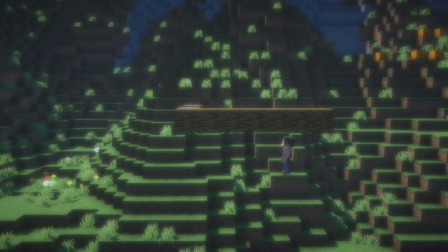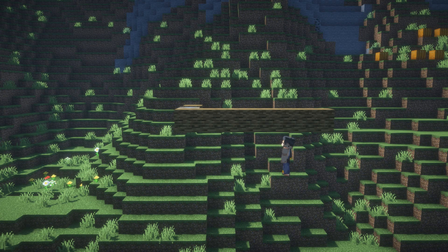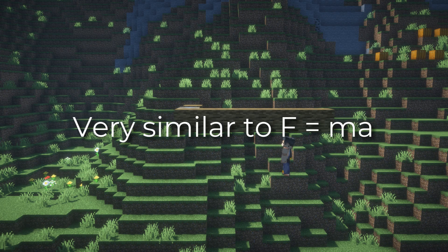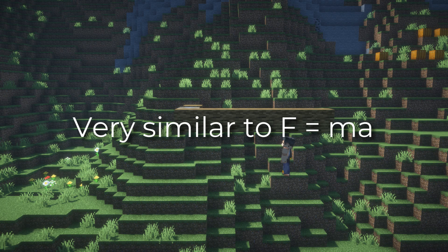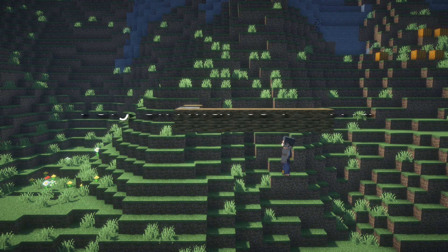Definitely a tedious process, but one that has many parallels with Newton's second law in the linear world. You can see how it's a very similar solving process.